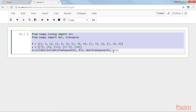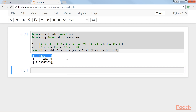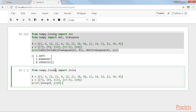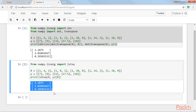We can solve for beta using numpy. Enter this code. Here we're importing the numpy linear algebra inverse function, creating two variables X and Y, then applying the dot inverse and transpose functions. Run this code and you should get this output. Numpy also provides a least squares function that can solve for the values of the parameters more compactly. This code will give you the same output, as you can see on running it.